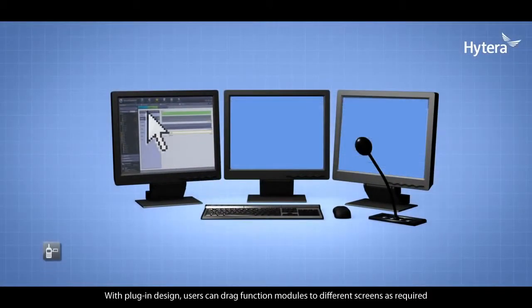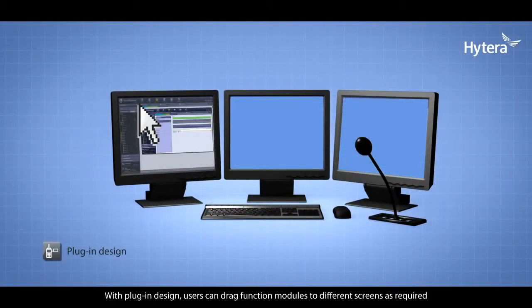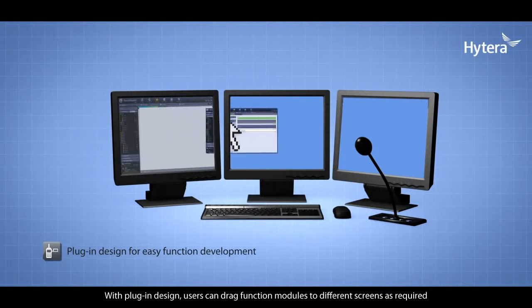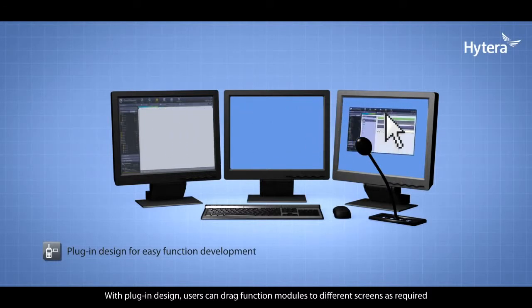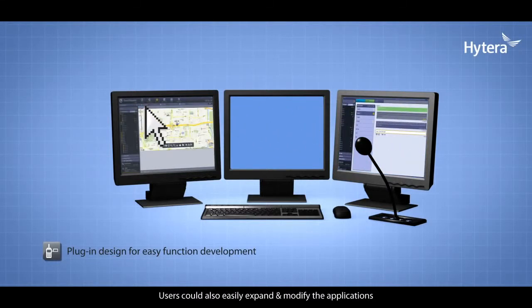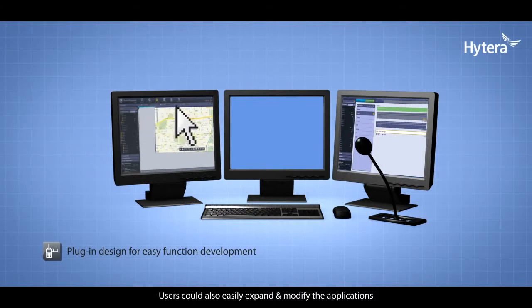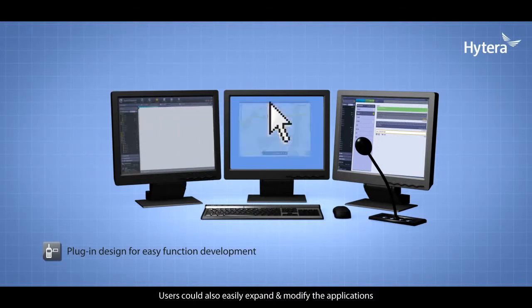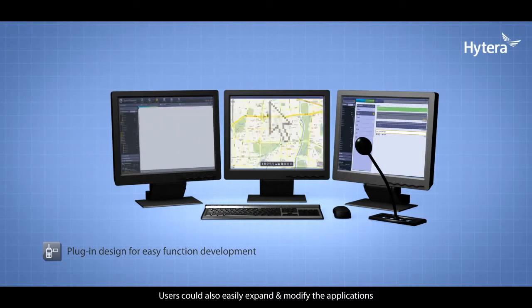With plug-in design, users can drag function modules to different screens as required and easily expand and modify applications.